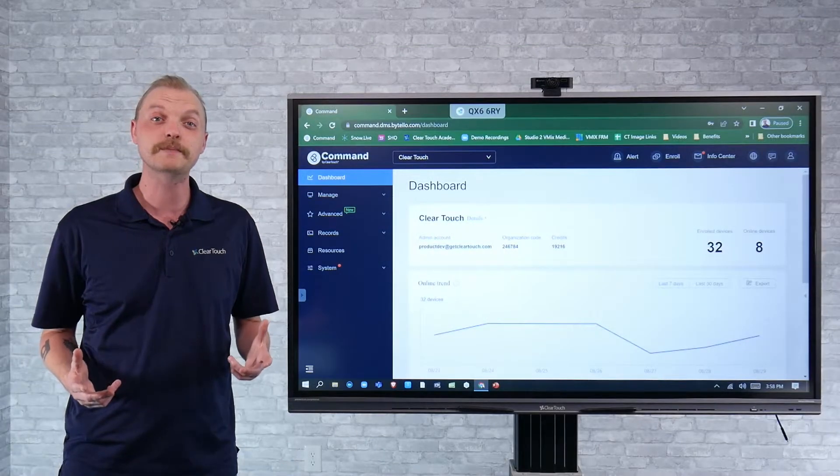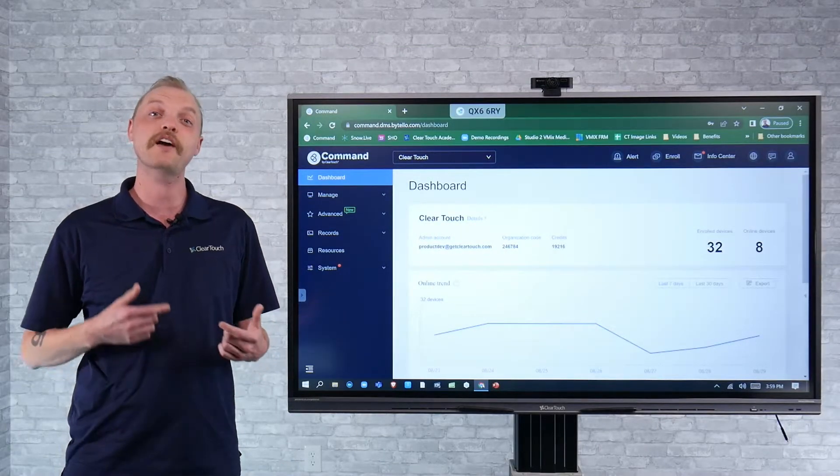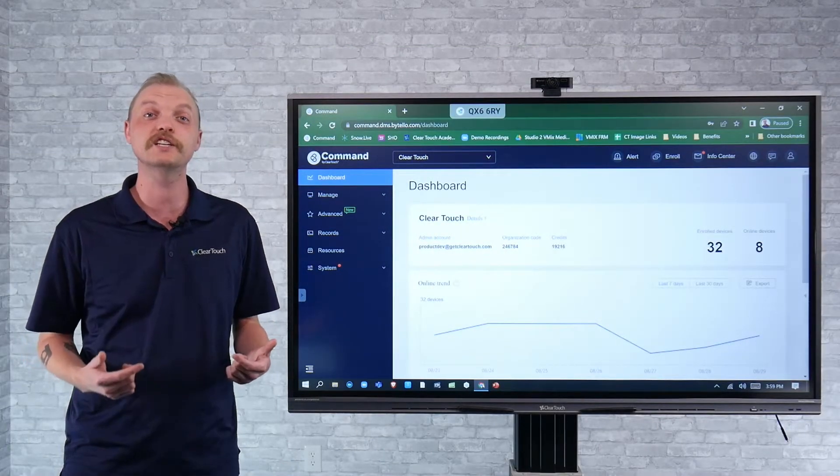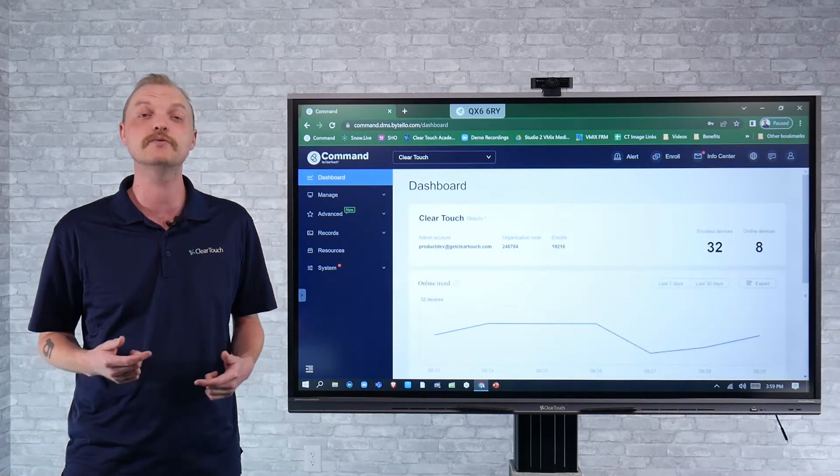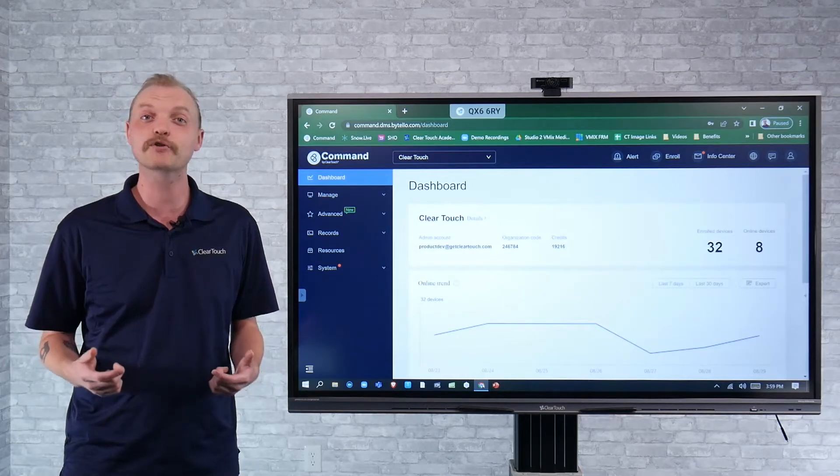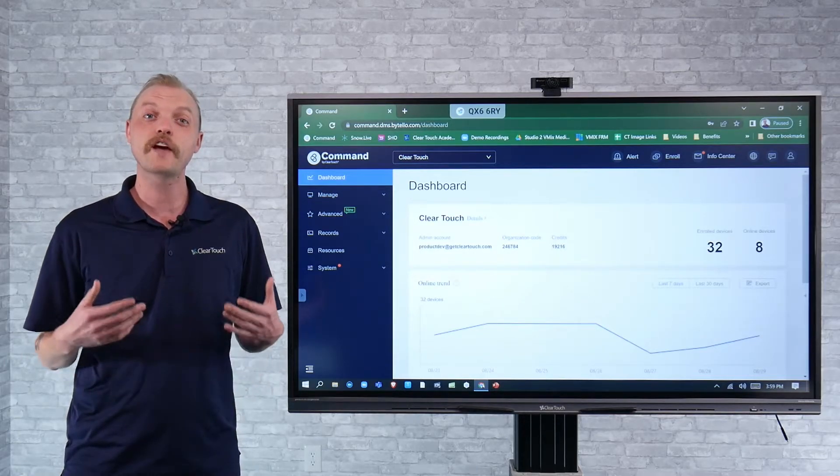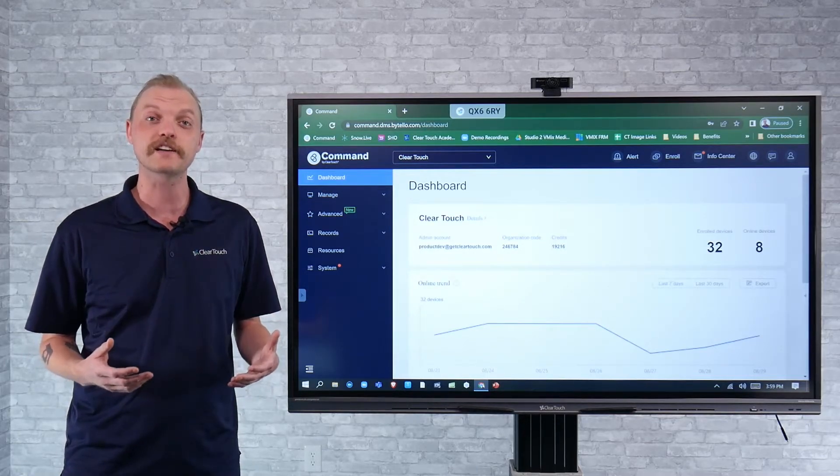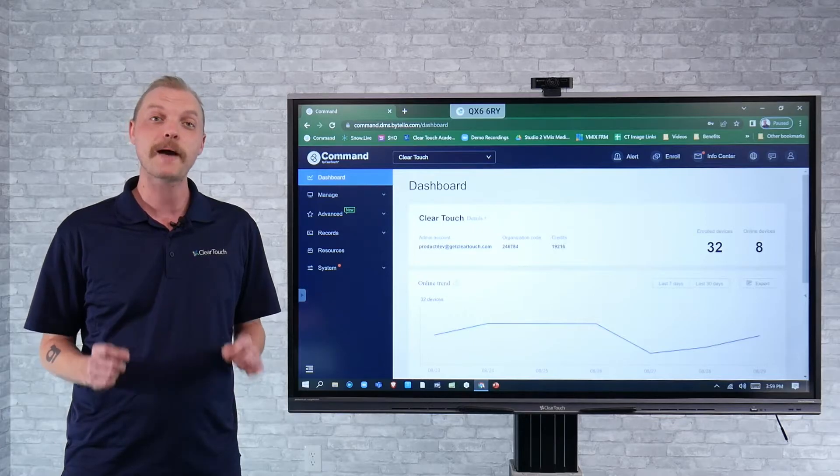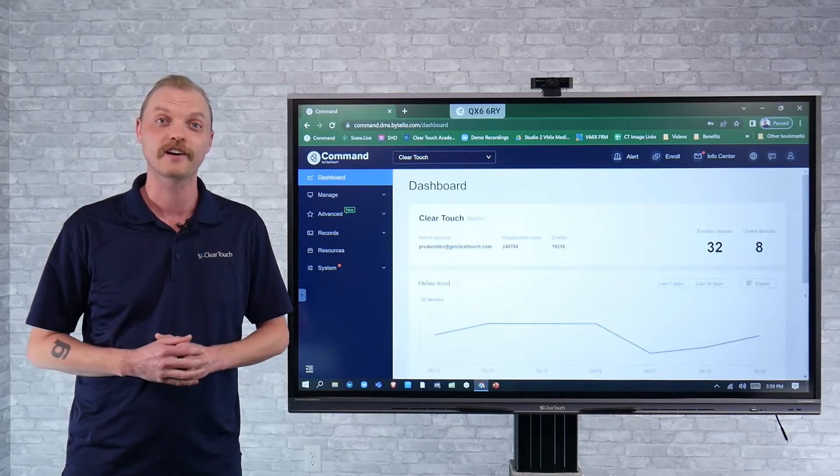And now we've developed an open source API to allow external security systems to communicate and relay emergency notifications to our family of displays automatically via our command software.